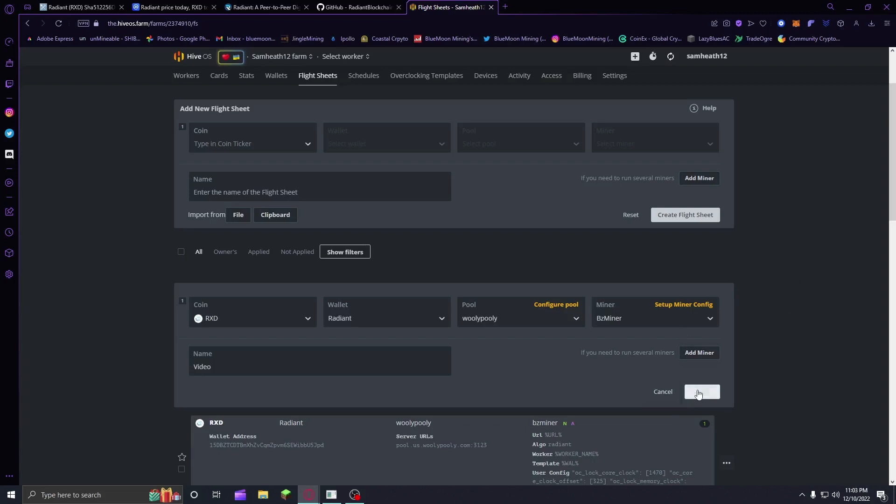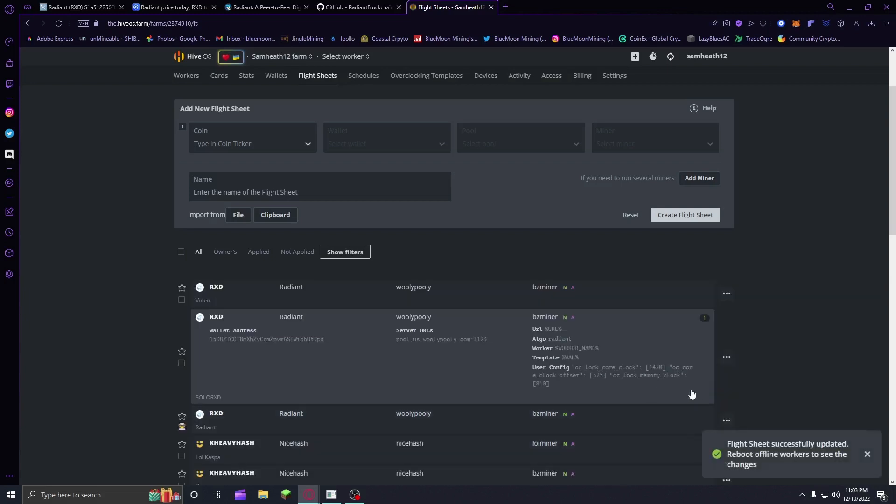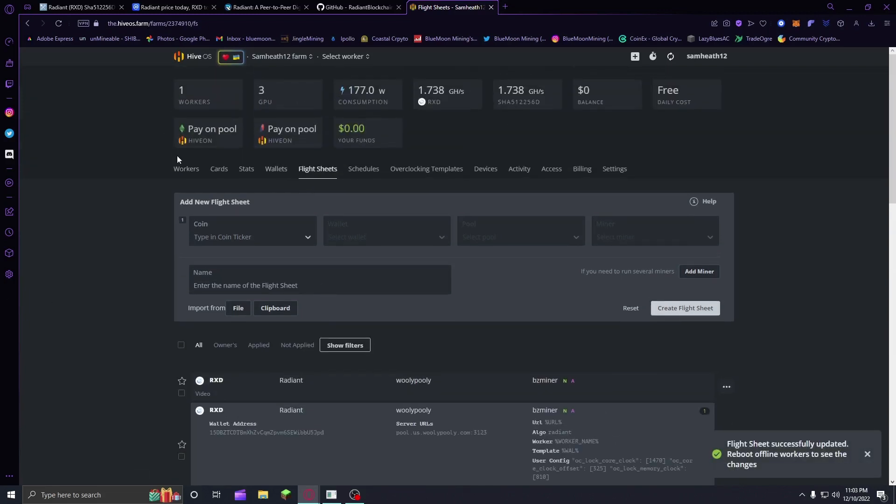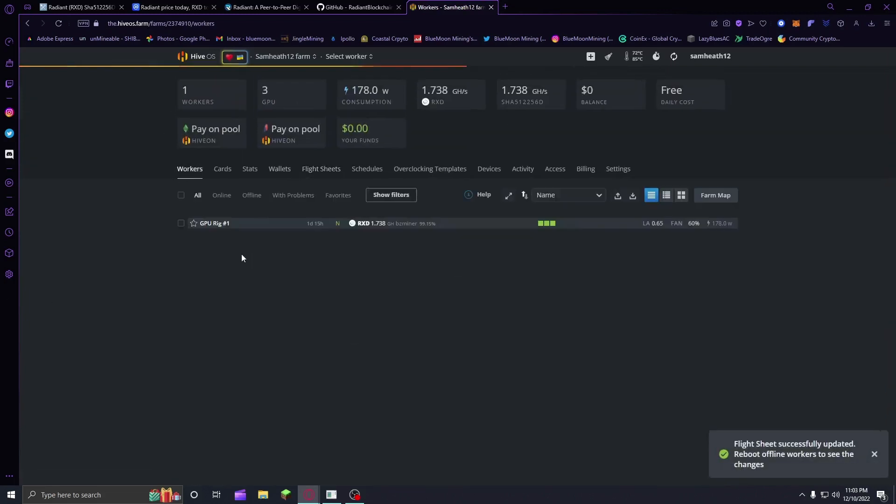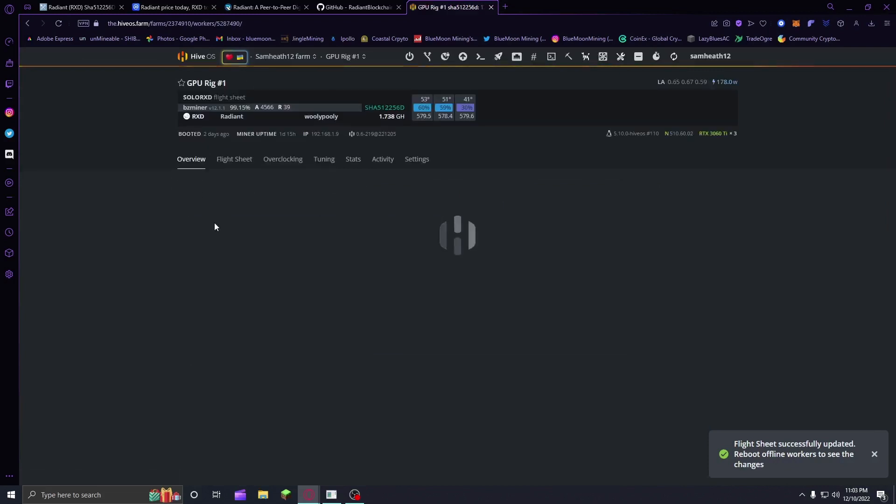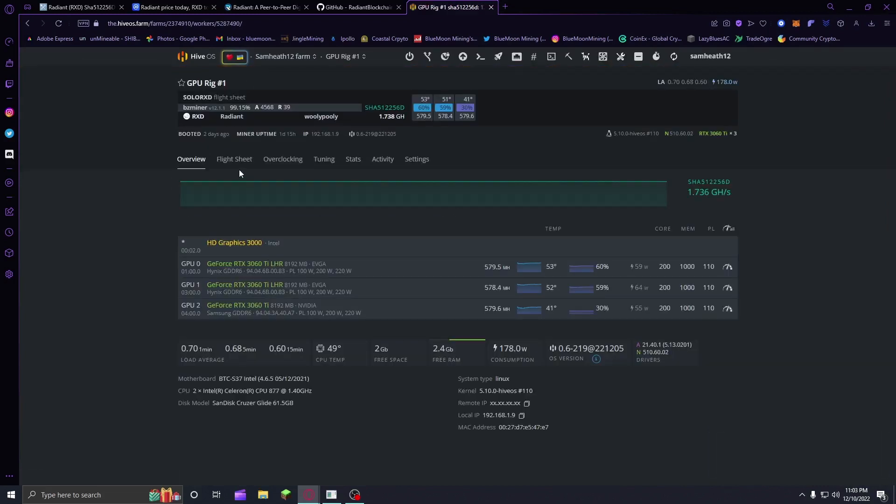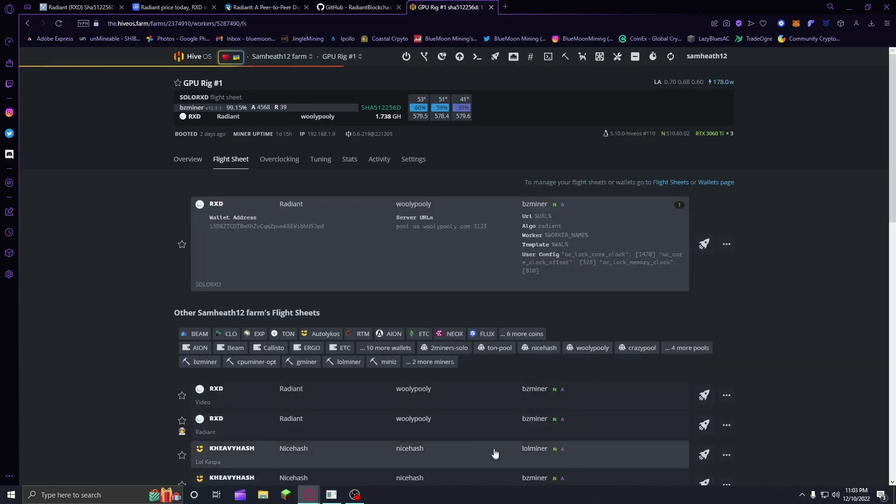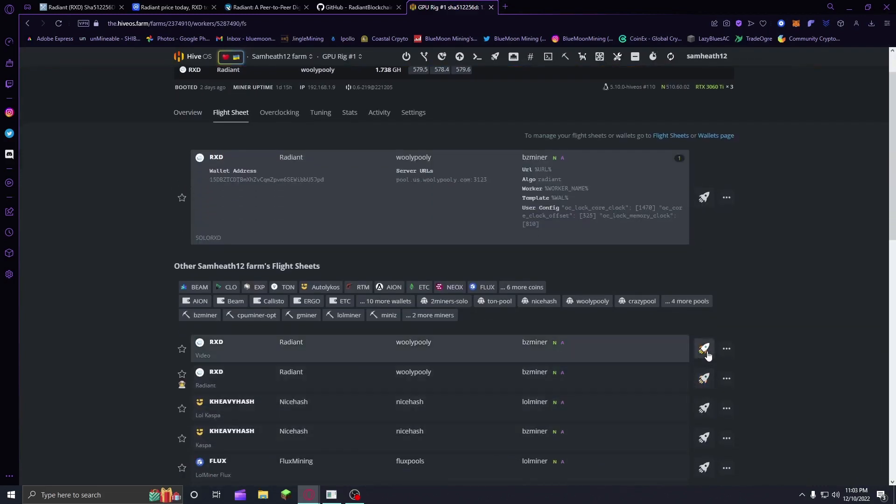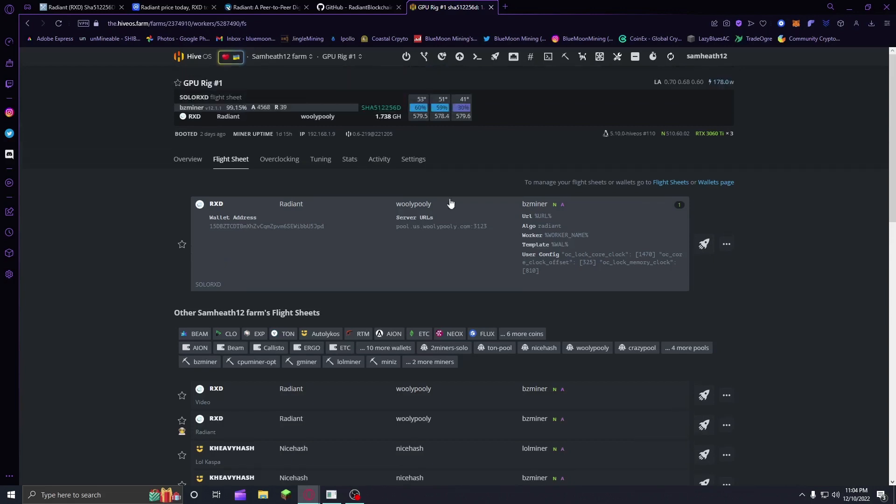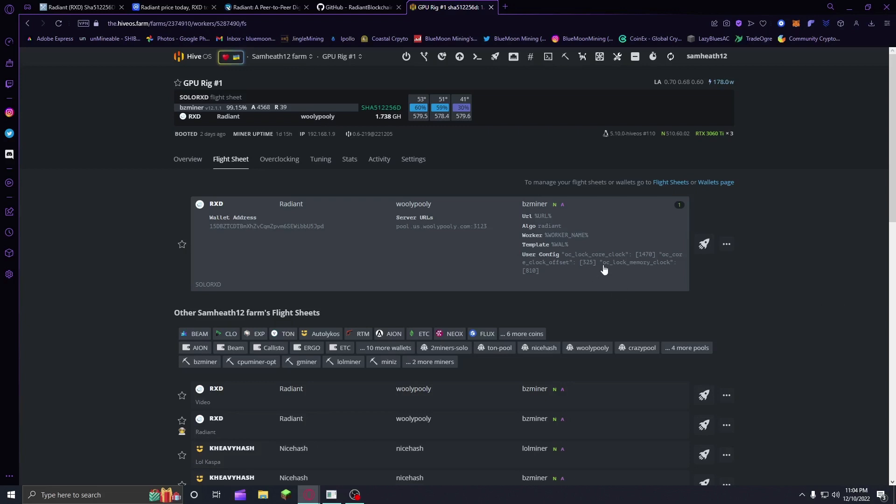Then you're going to want to click Apply Changes. You want to update it, and then you just want to find your worker and go to Flight Sheets. Then you're going to click on that little rocket ship right there and it's going to start mining. If there are any issues, of course, you're going to have to do some troubleshooting. Most likely it'll be something with the overclocks. You may have to adjust them going up or down by 5. That's pretty much how you mine Radiant.